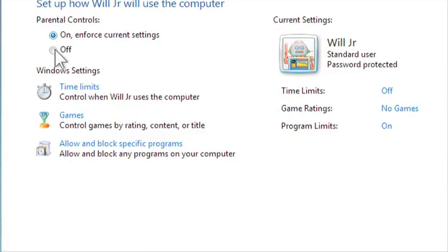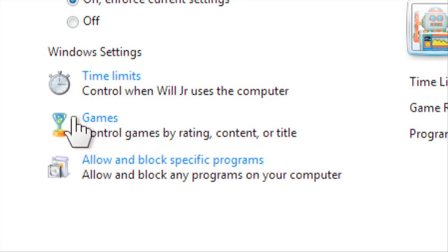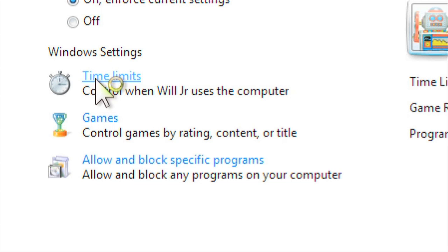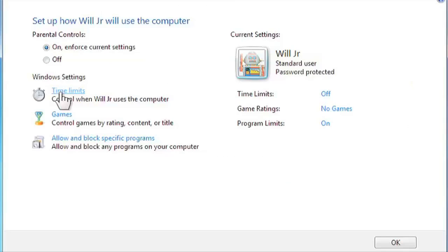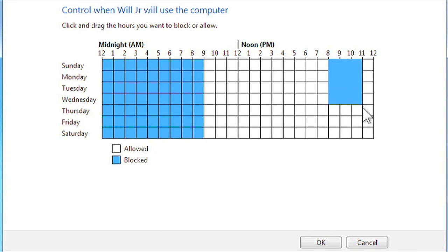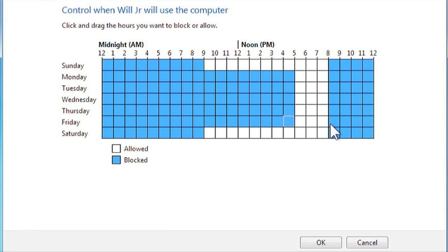You can now control the time limits, which games your child can play, and whether to allow or block specific programs. Let's start by changing the time limits. Click on any square and drag the mouse. The blue areas are the blocks of time where your child cannot use the computer. When you're done, click OK.